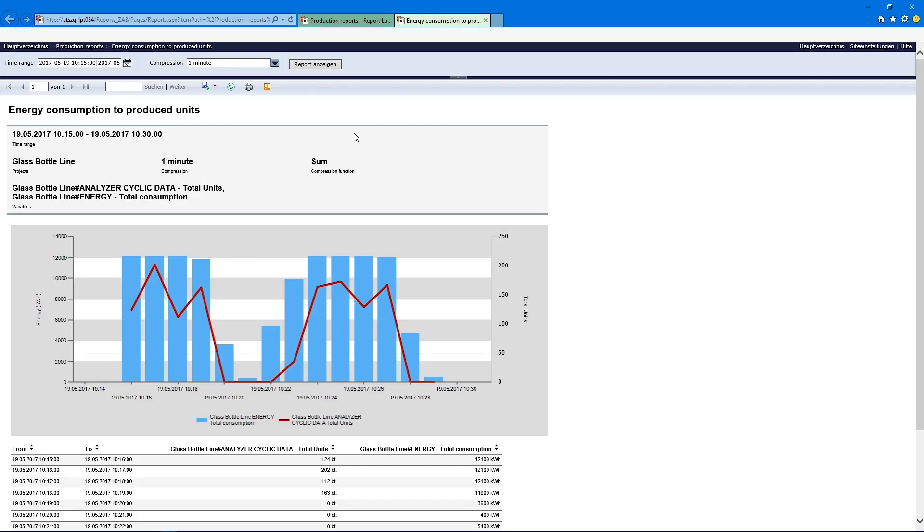We see we have higher energy consumption when we produce more and less energy consumption when we produce less. But we also see that at some times, here in this bar chart, we have high energy consumption but no production — so that indicates there is something wrong and we have to look at what is happening at that time. This is something we should investigate. Exactly, and this is one of the strengths: we can correlate our EDMS data together with our production data and combine them in one report.